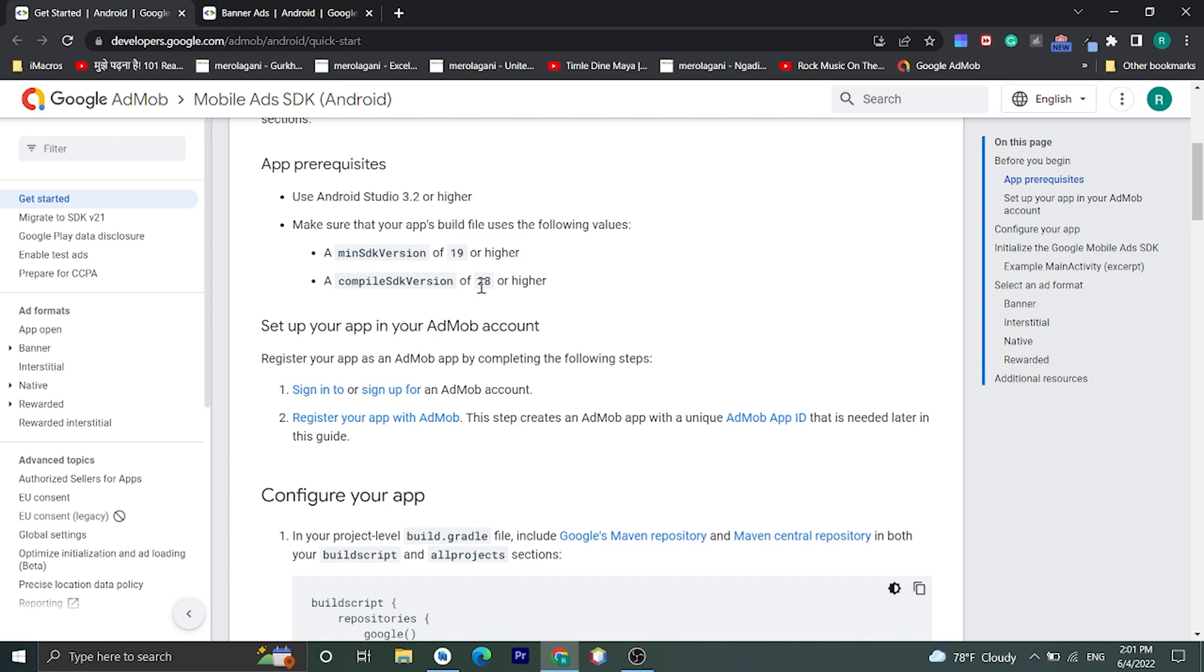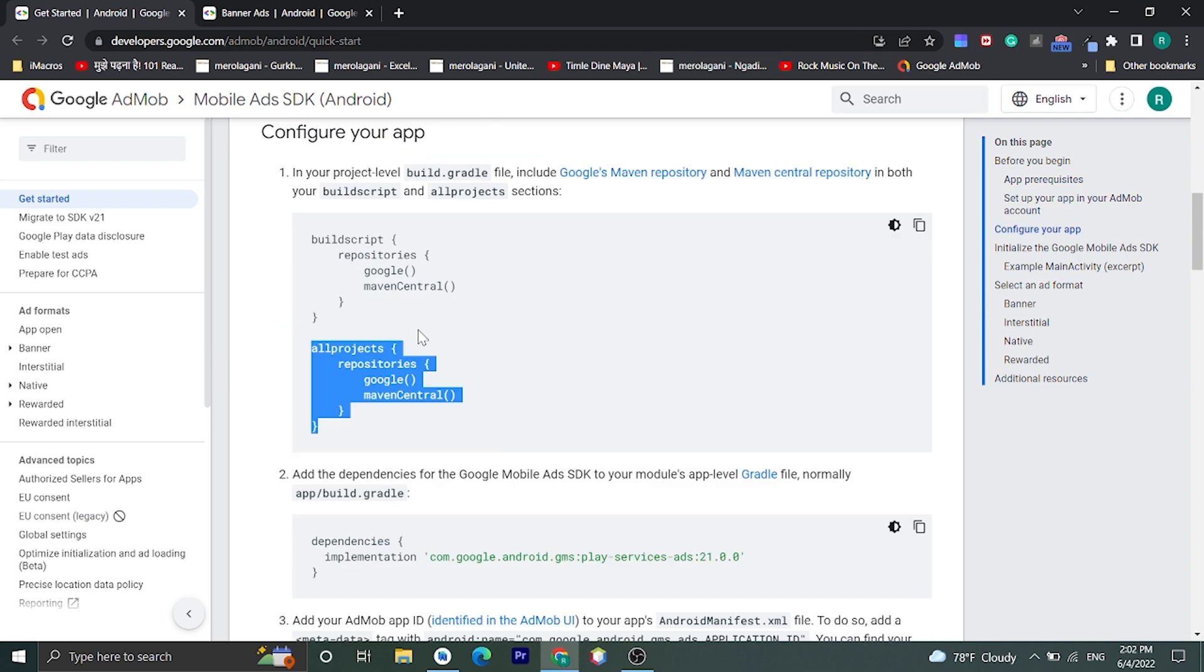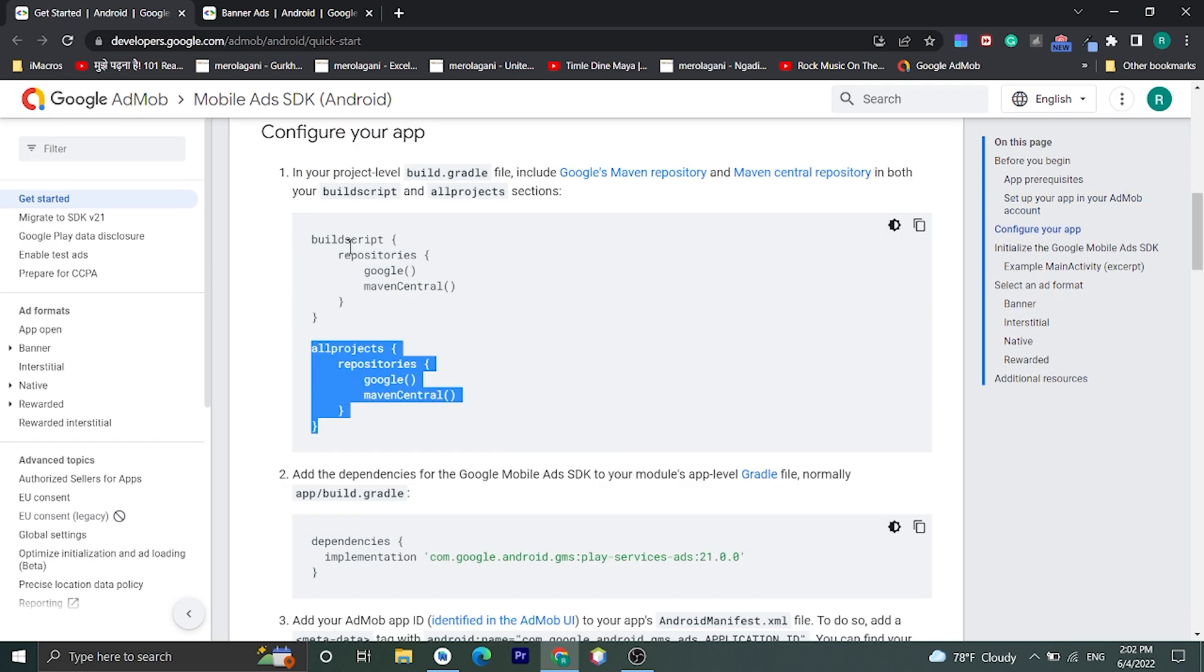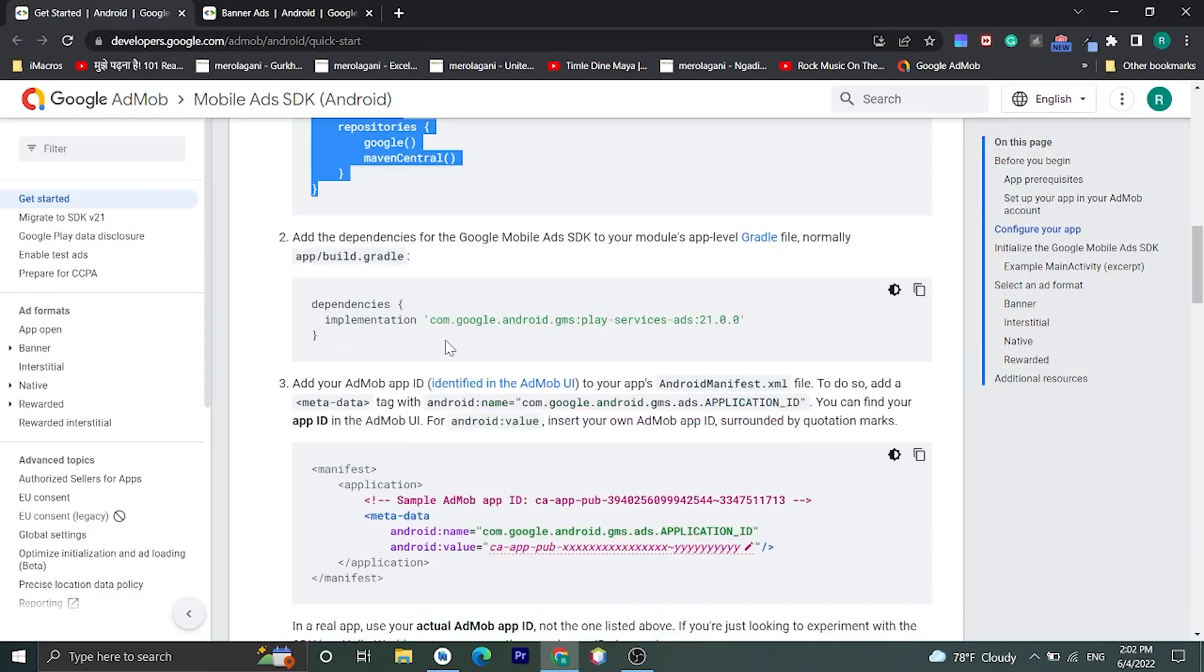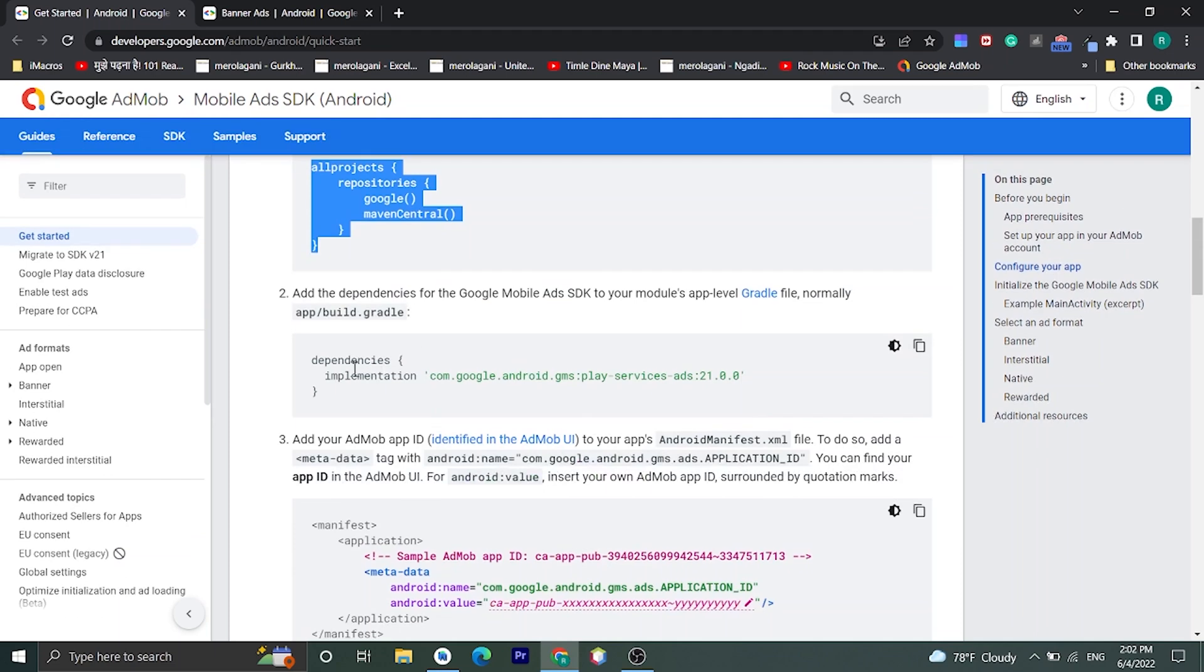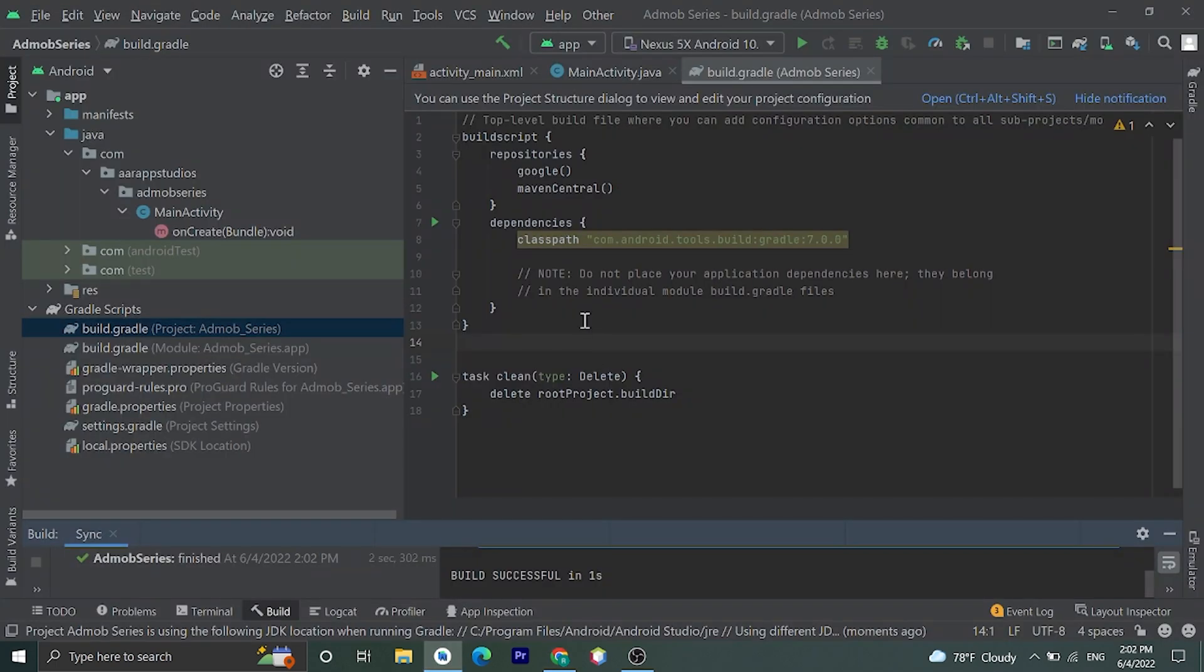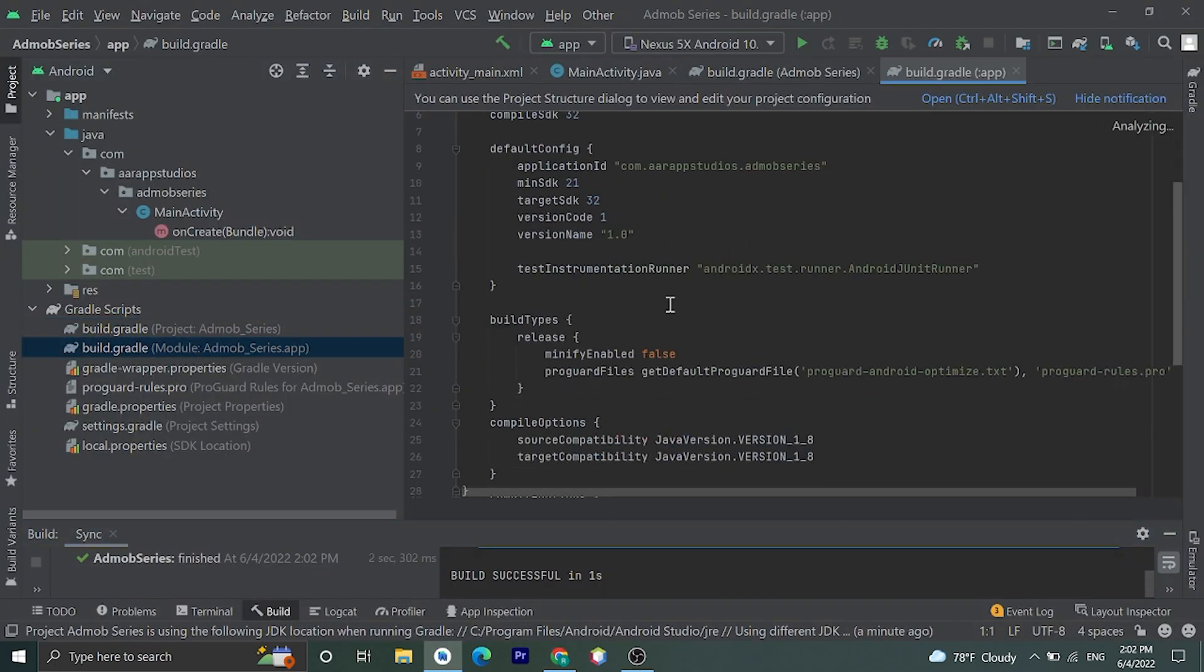And now let's configure it. We need to add this code in our build.gradle file. If you already have this code you don't need to add this. Okay let's check, here it is. Then we need to add one dependency to our application. Please copy this. Go to build.gradle file of app module, then paste here. Then click on Sync Now.